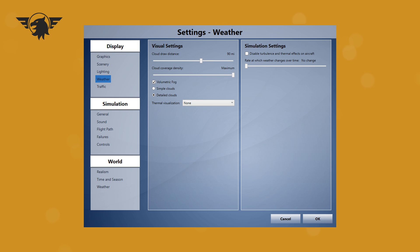Simulation settings, well, you can just leave that as it is. I just put the thing to no change. You can disable the turbulence and thermal effects on aircraft if you want, but then, if you do go gliding, well, you won't go gliding, because you won't be able to pick up any thermals.